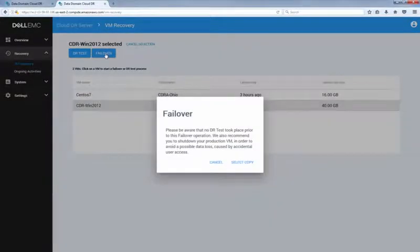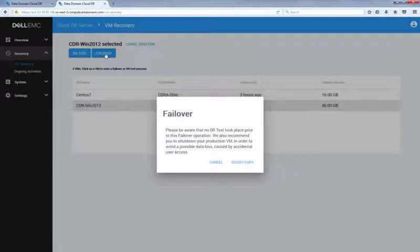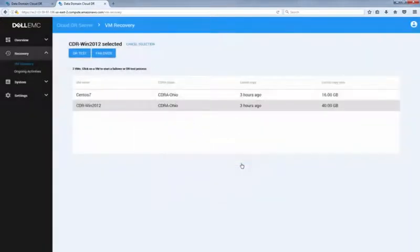A pop-up warning message about potential data loss will be displayed, suggesting to start with the DR test first. Click select copy to continue.